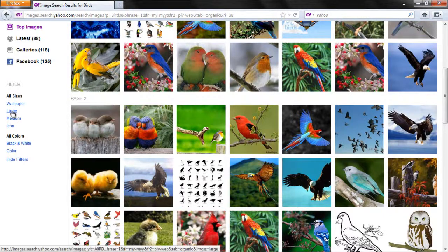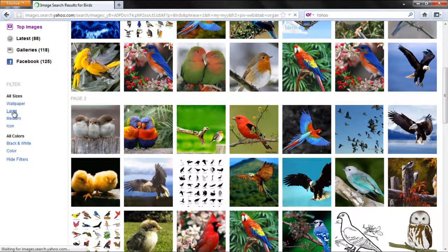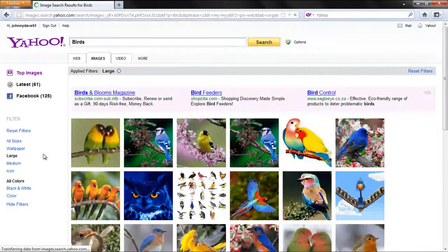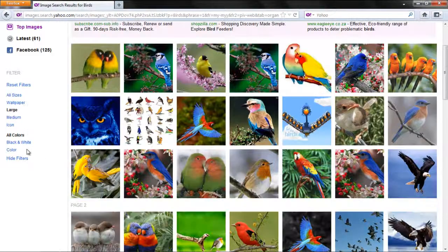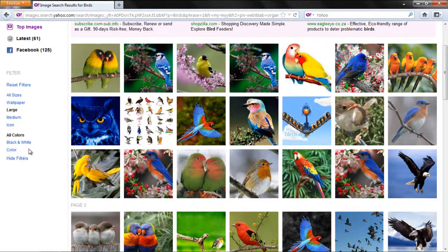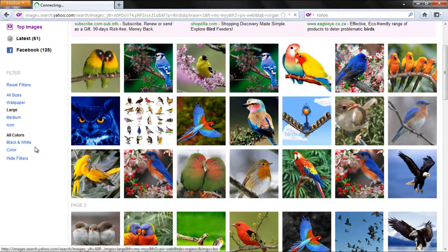In the video, we will change the image size to Large and select the Black and White option to filter the search results.